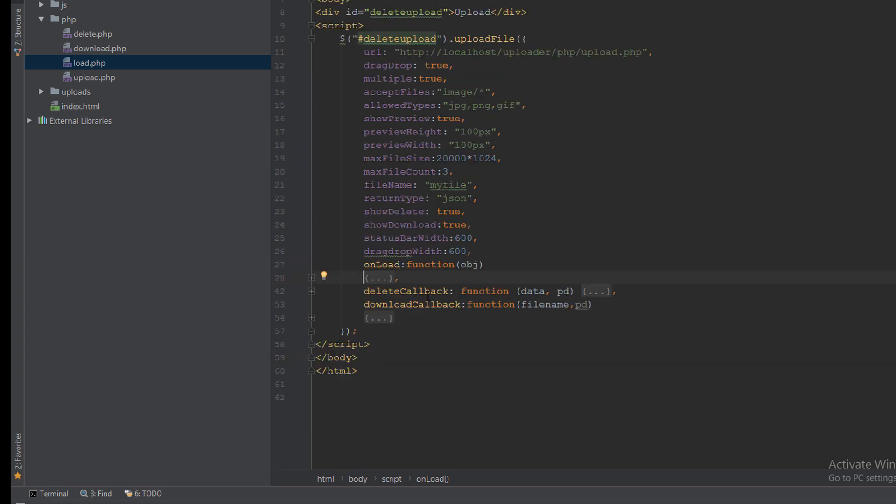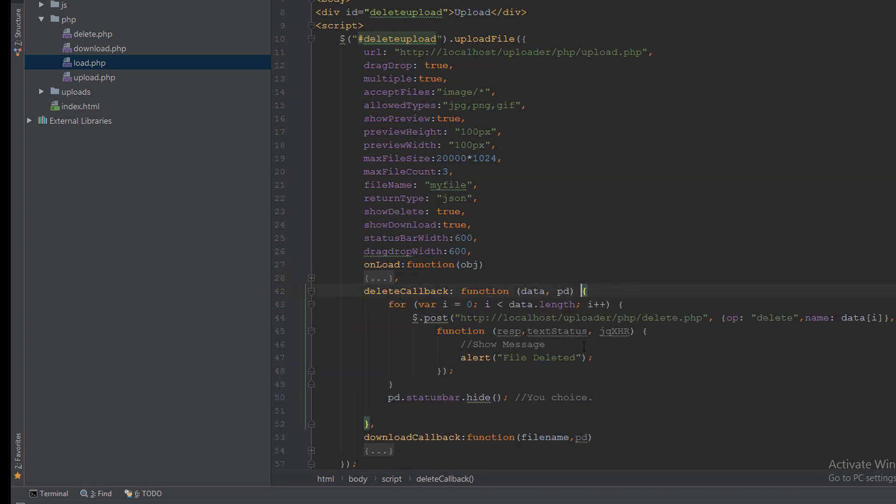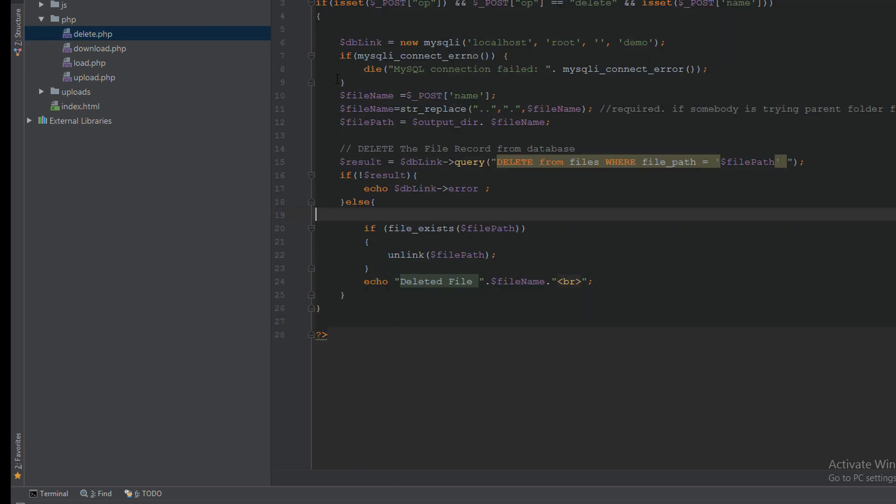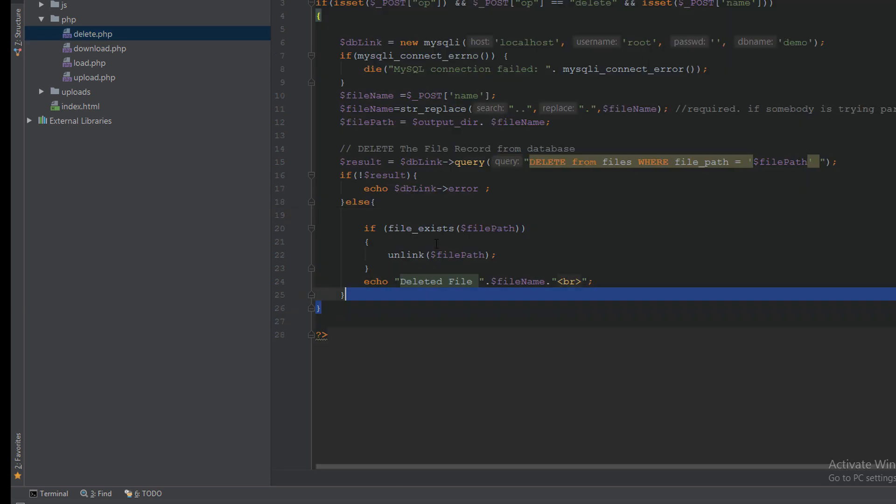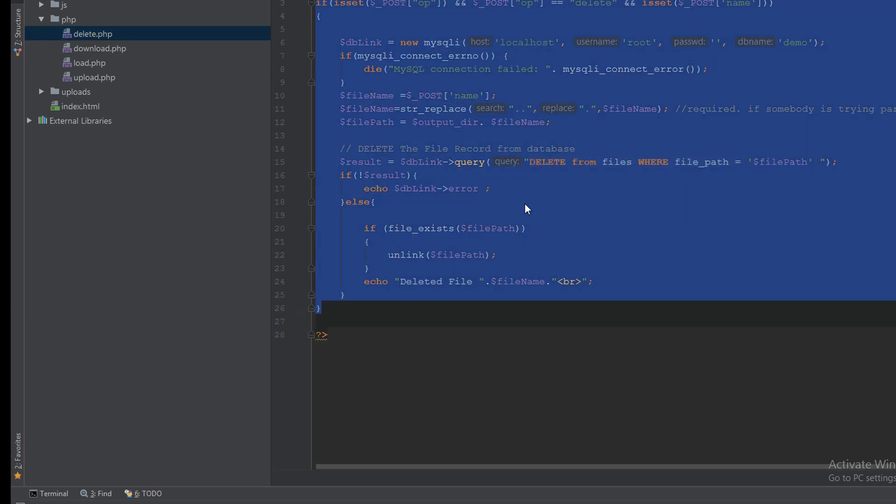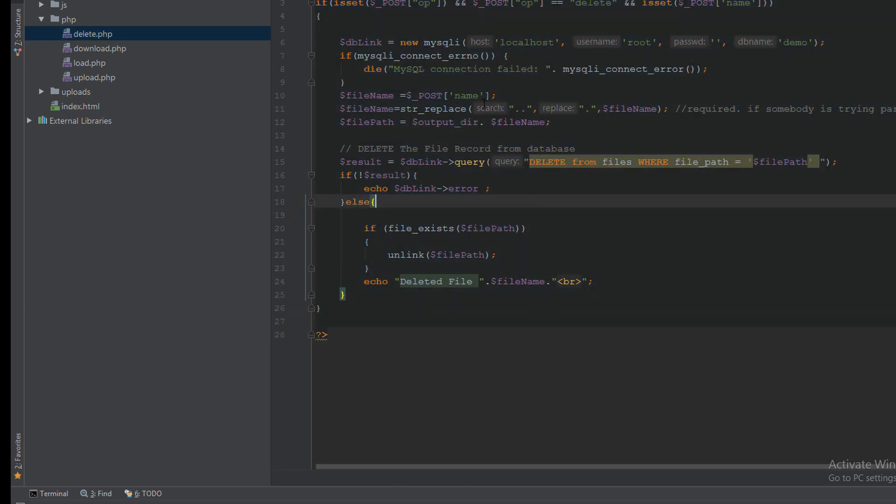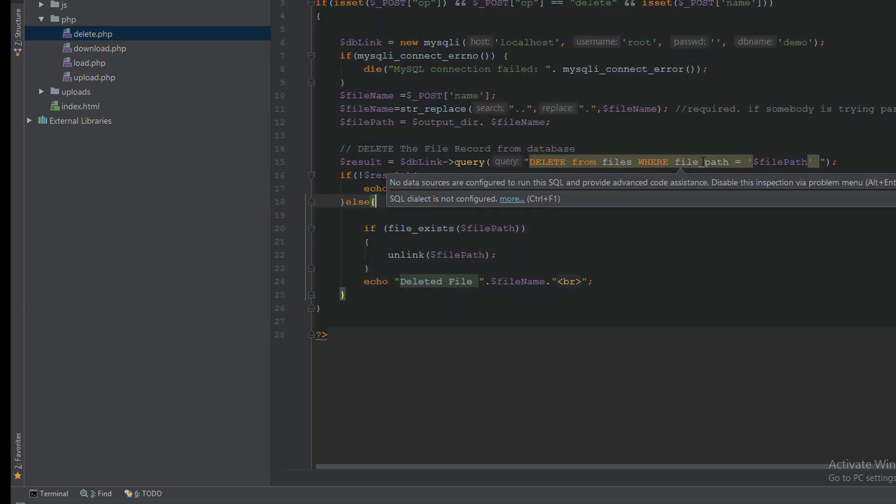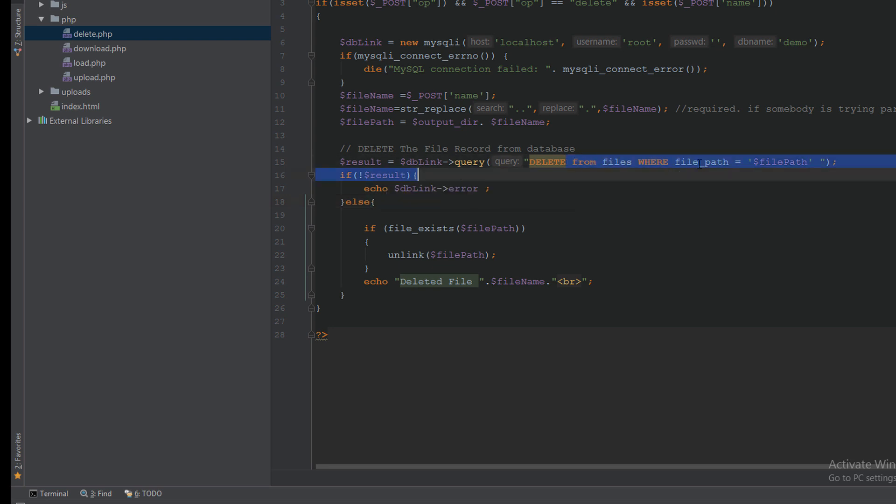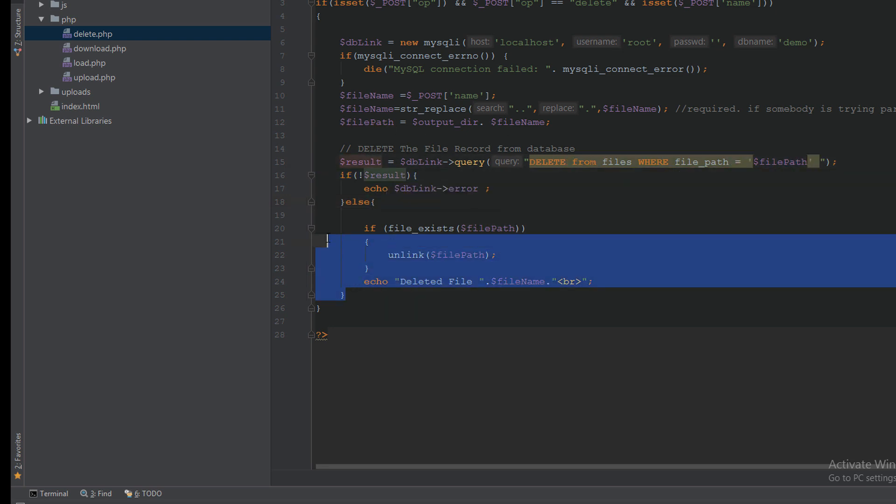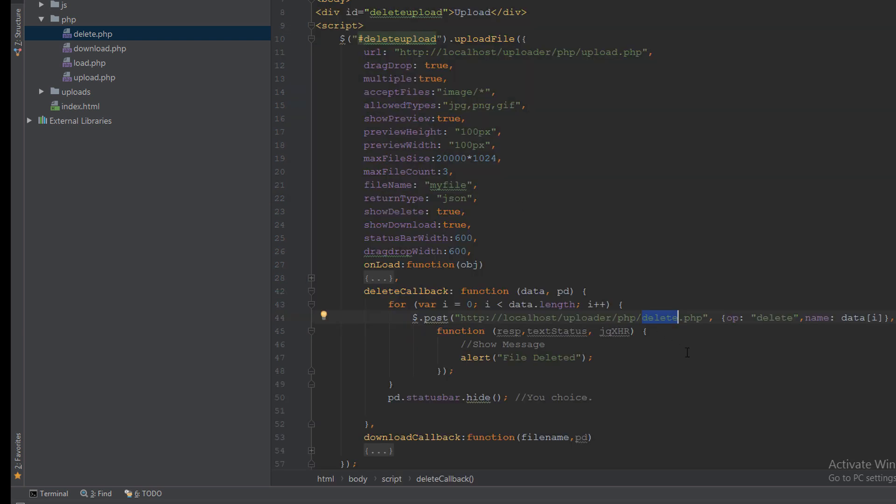The second is delete callback which will call delete.php. Here delete.php, which also calls the database, deletes the file. After this, if successfully deleted the file, it will alert.